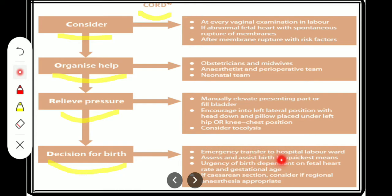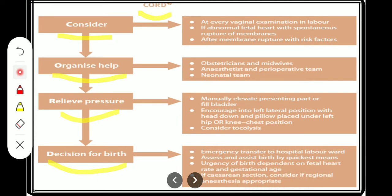The scene for birth: transfer to the hospital labour ward, assess and assist birth by the quickest means. The urgency of birth depends on fetal heart rate and gestational age. Consider whether regional anaesthesia is appropriate.